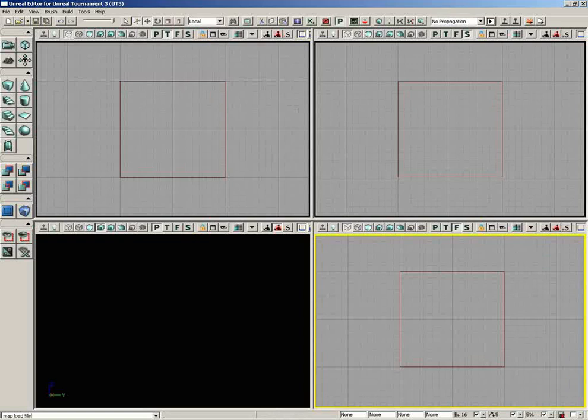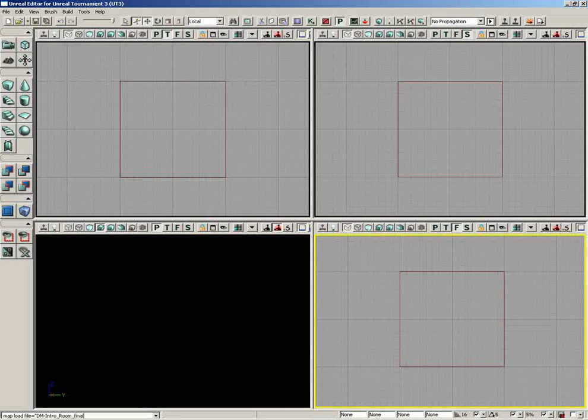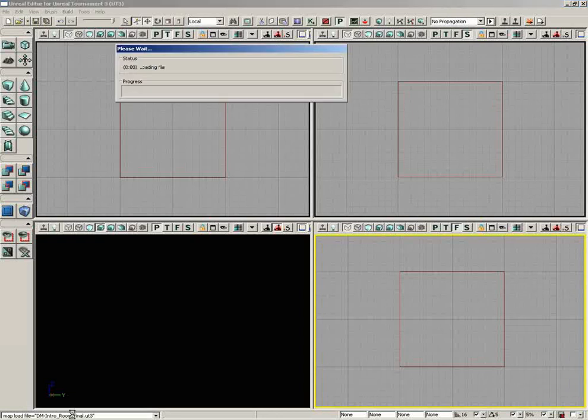file, and then the equal sign, open quotes, and then the name of your map. So we'll do dm-intro-room-final.ut3. We'll end our quotes and press enter.